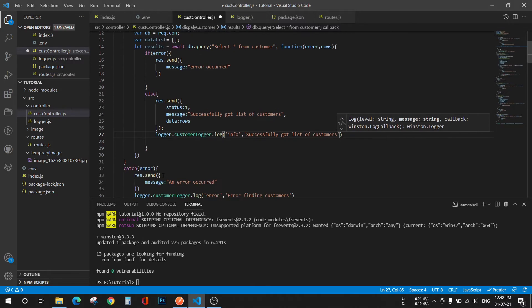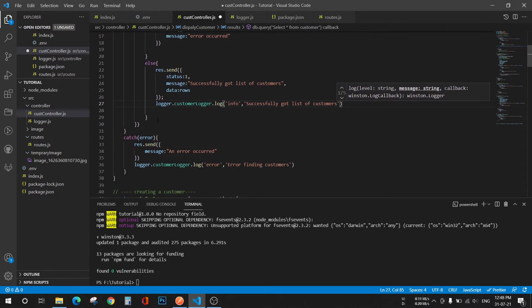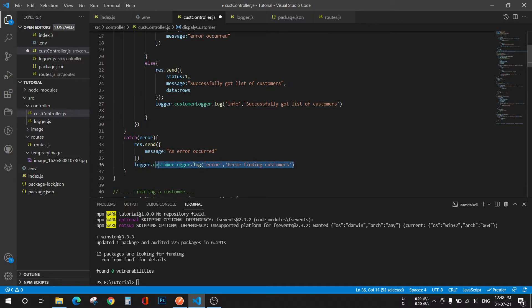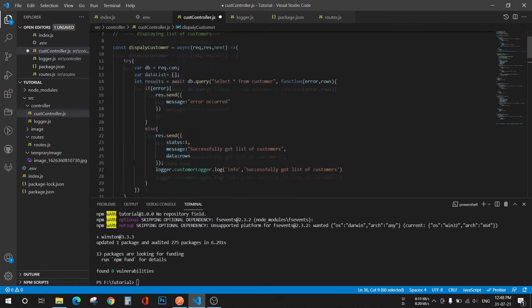And now in this error part, so there are two error parts. I have already given logger.customer logger.log, and the level will be error: error finding customers. I'll just copy this line and paste it in the if part also.